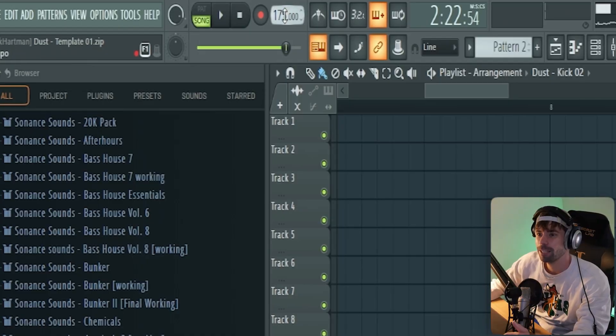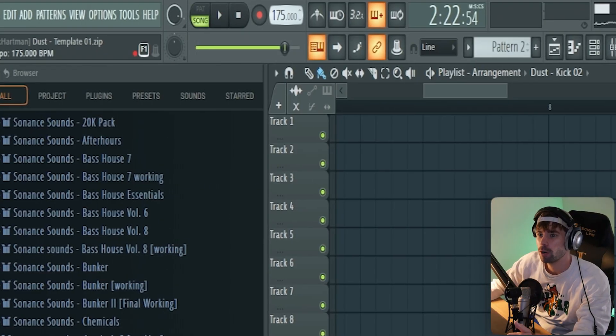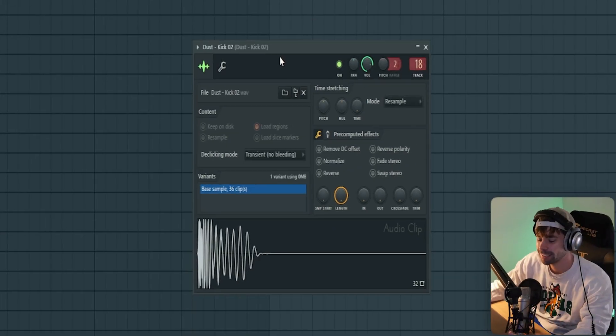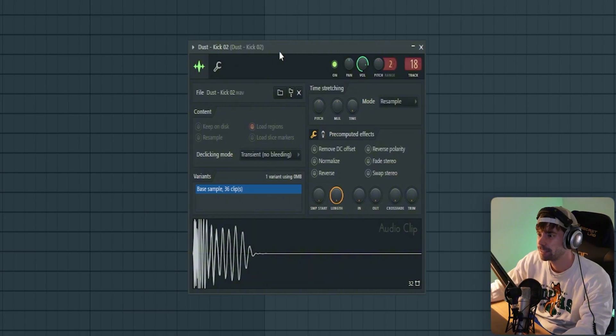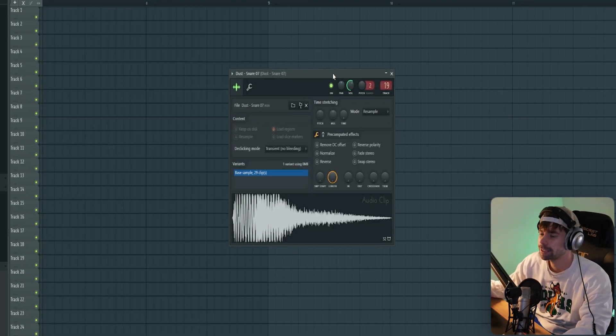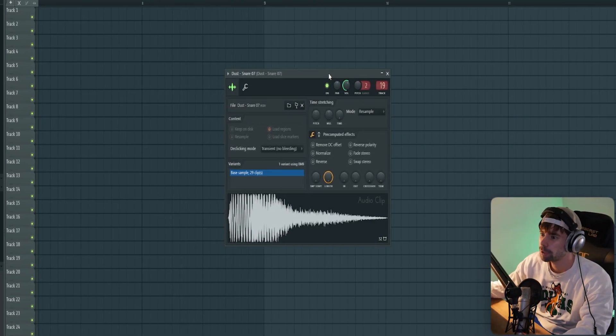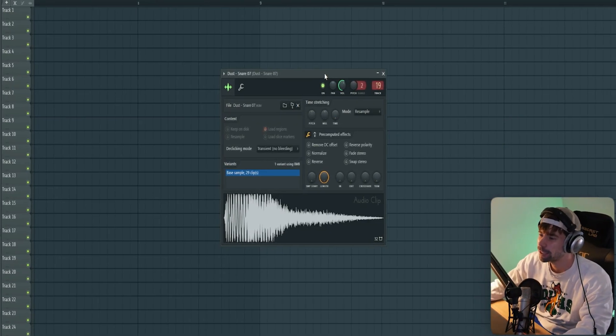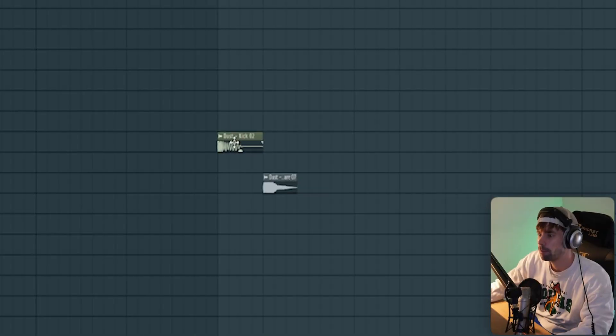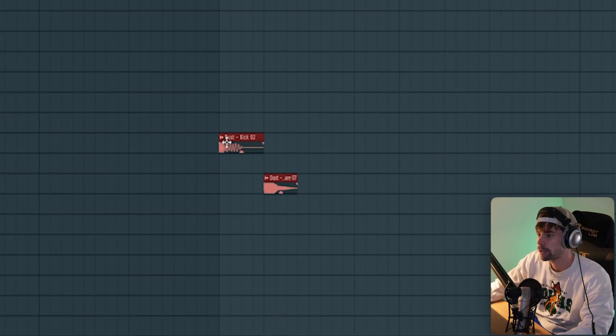First, let's set the BPM to around 175 and start off with the basic drums. We're going to use this kick and this snare from the DUST sample pack, and then make the basic drum and bass rhythm.